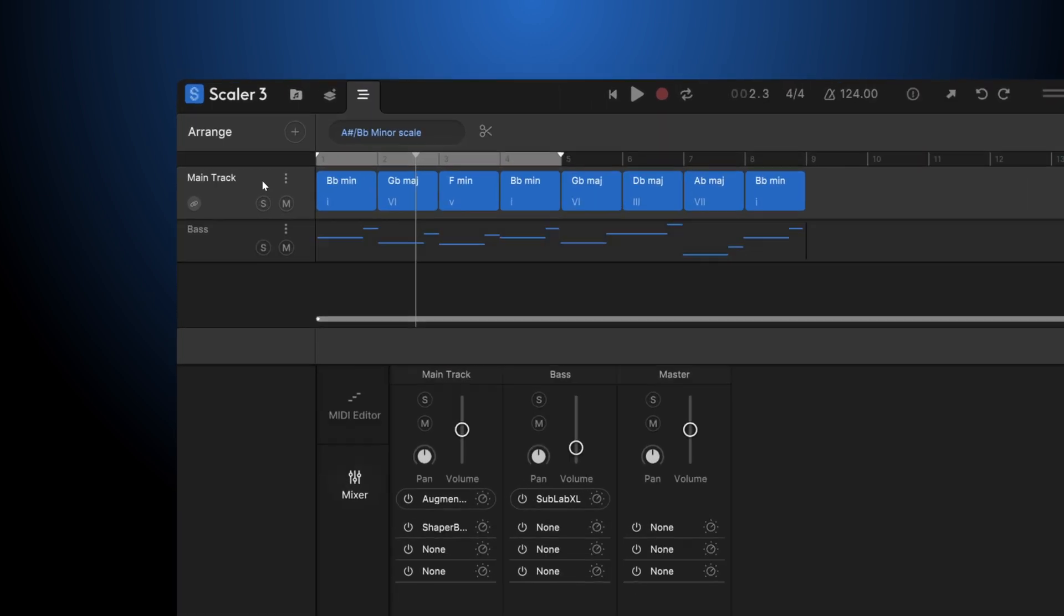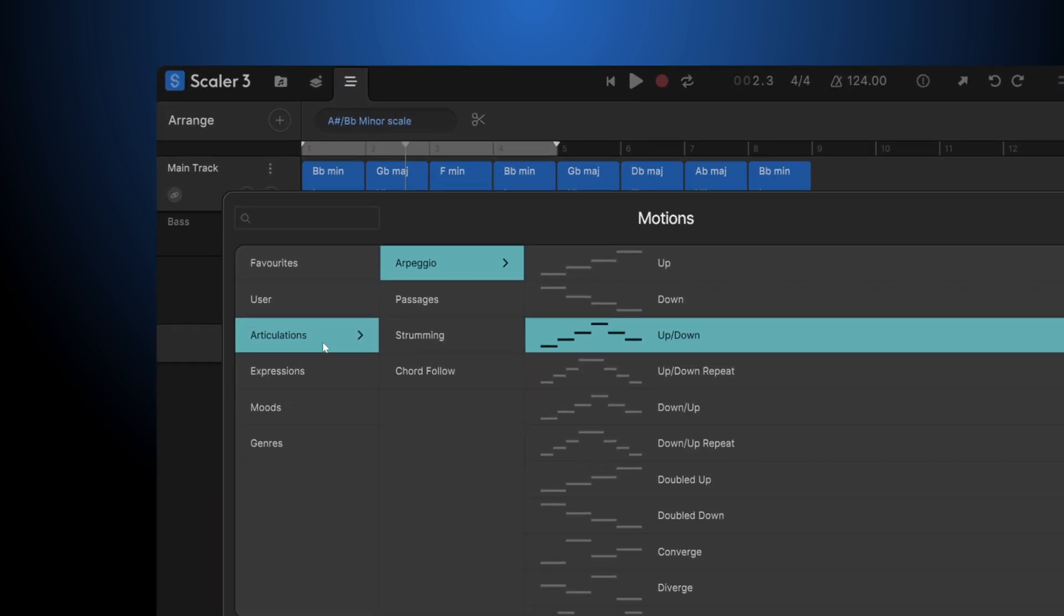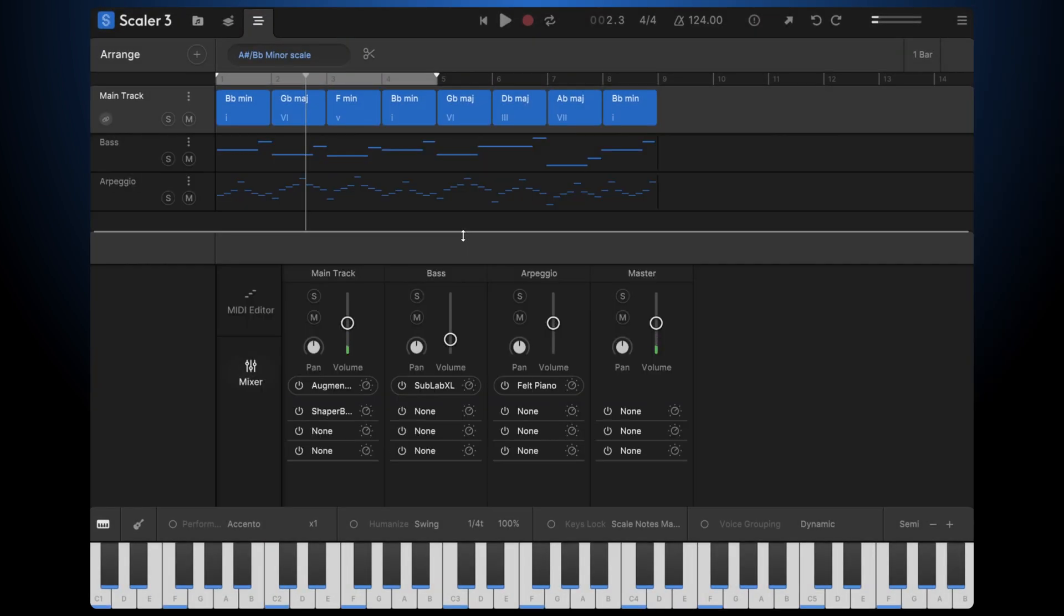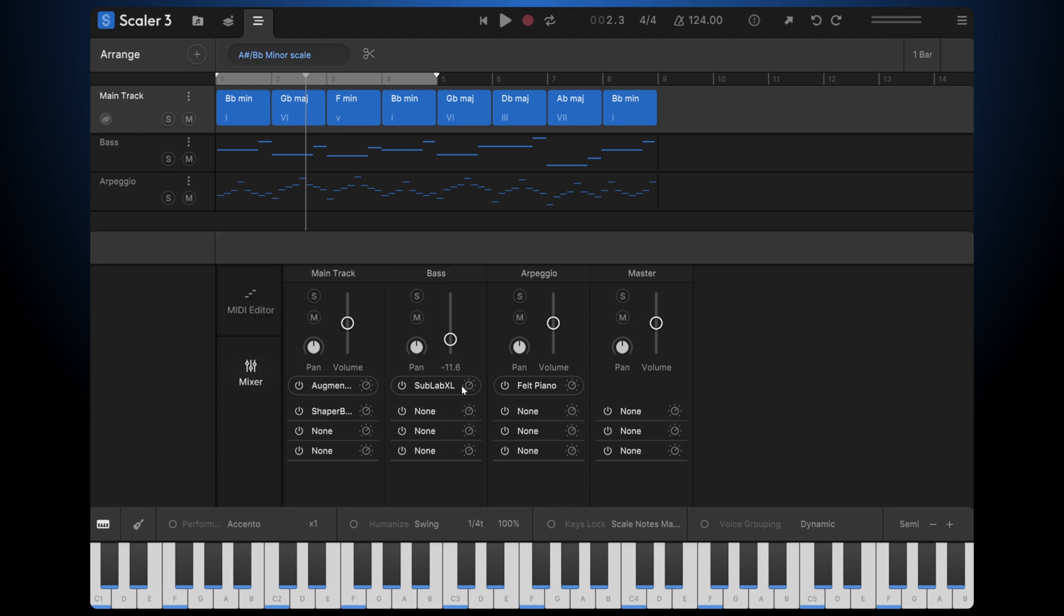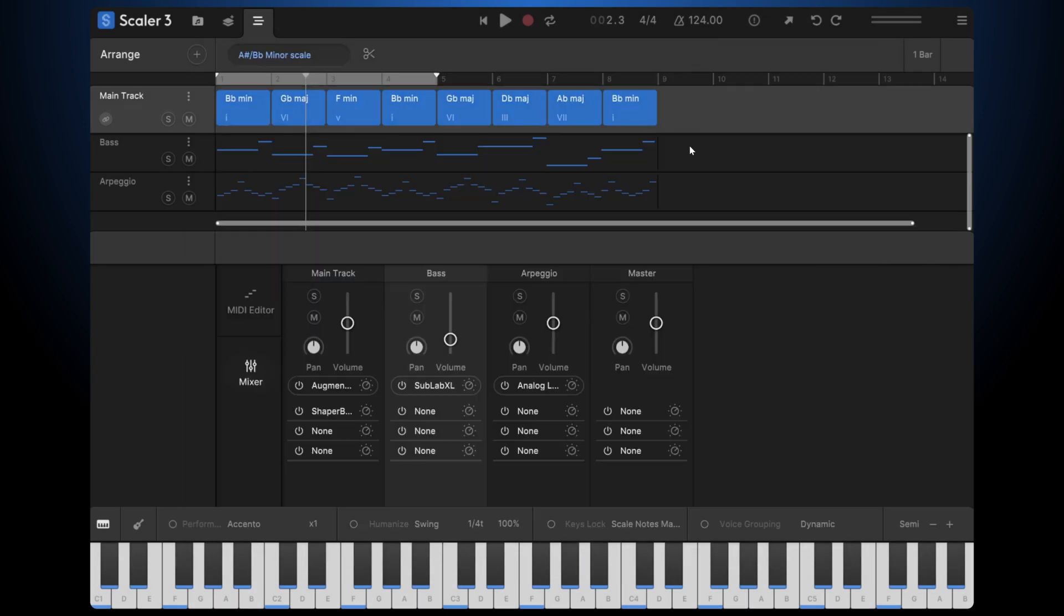Let's add a third track. Let's add an arpeggio. Double-click to load it. Again, it's going to take that felt piano, but let's go ahead and load up a different instrument. Analog Lab 5, choose a preset.